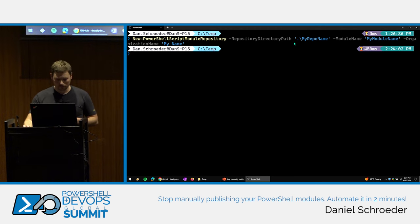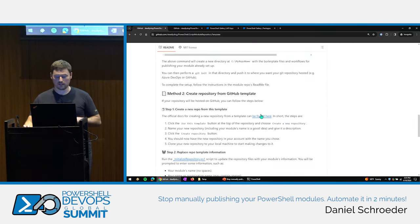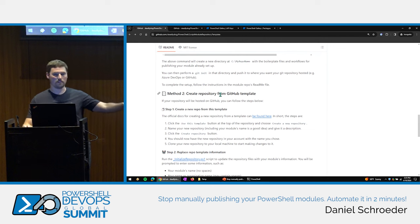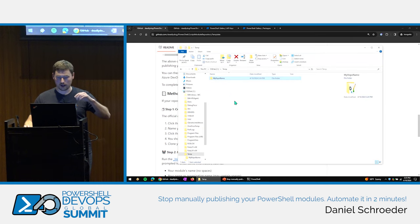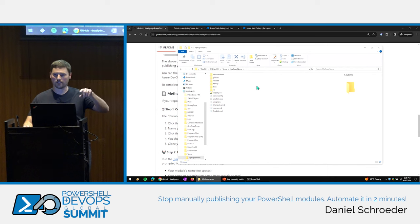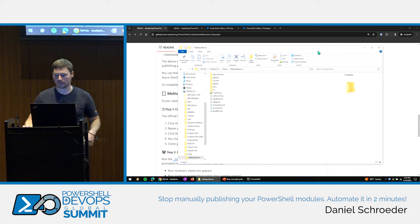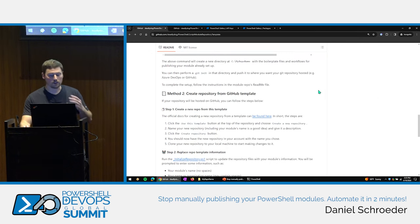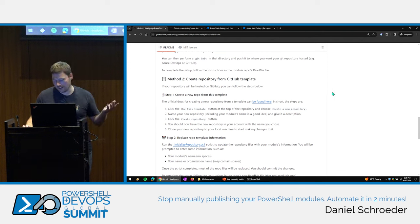Who thinks we're done? We're not, because to publish to the PowerShell Gallery I need that API key — I haven't entered that anywhere. Also note this repo is not initialized with git yet, so you still need to run git init and then upload it to Azure DevOps, GitHub, Bitbucket, or wherever you want to host it.